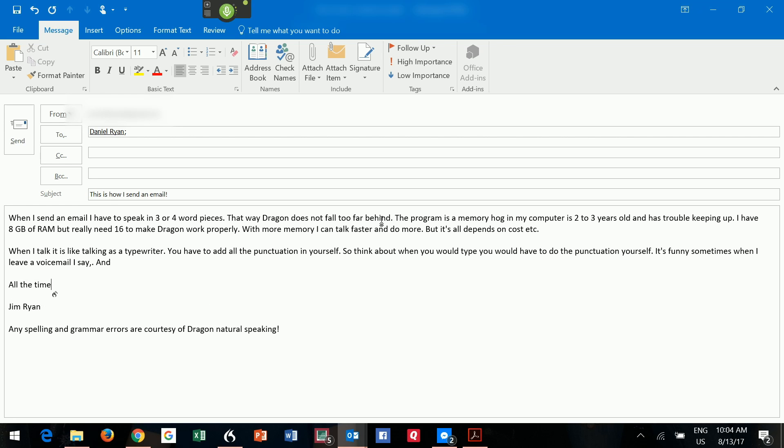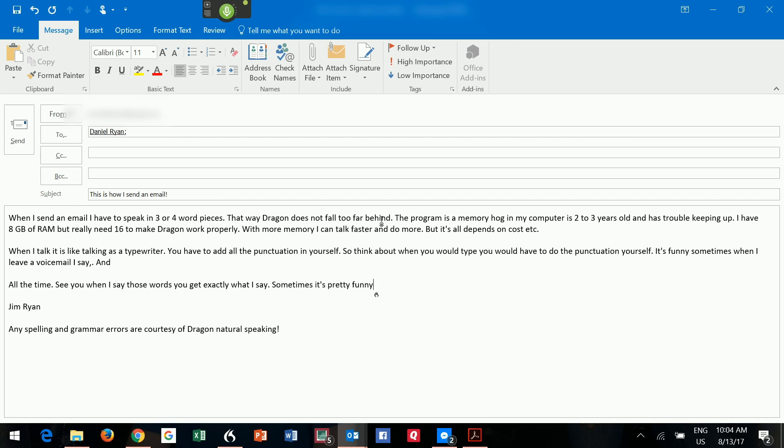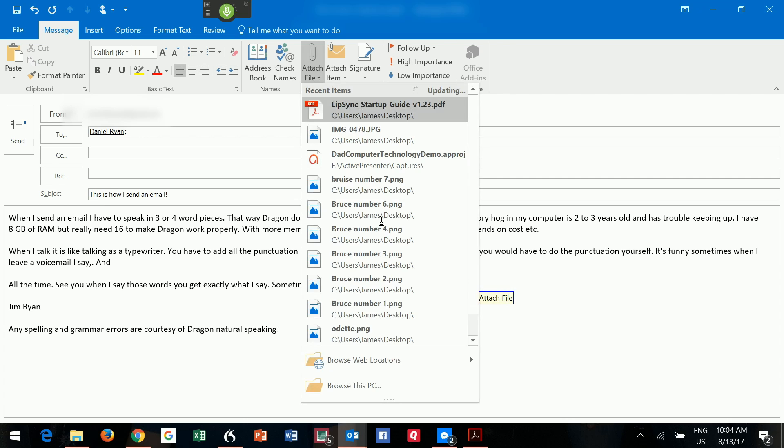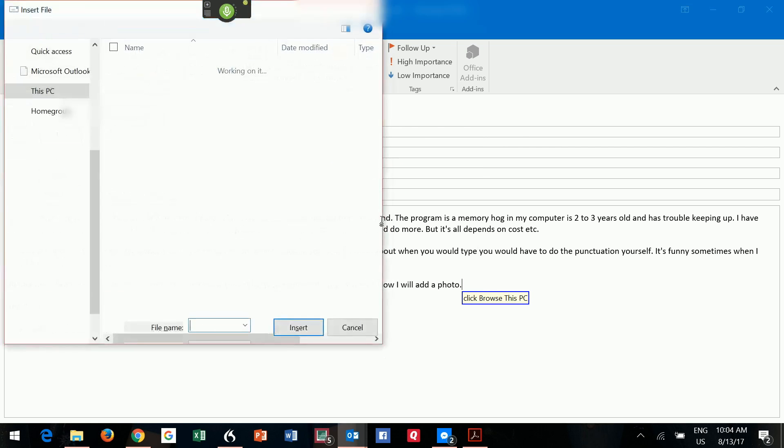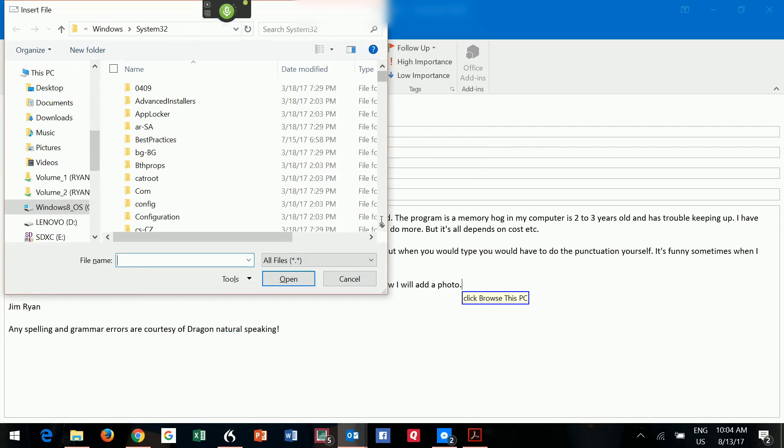Period. You see, when I say those words, you get exactly what I say. Period. Sometimes it's pretty funny. Period. Now I will add a photo. Period. Click Attach File. Click Browse This PC. Go to Sleep.